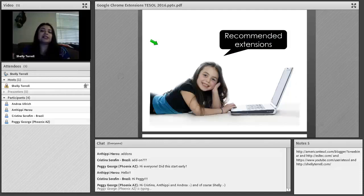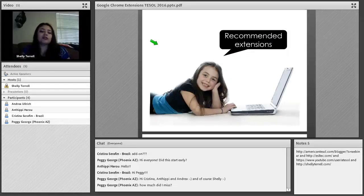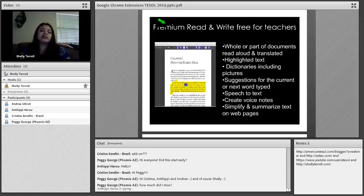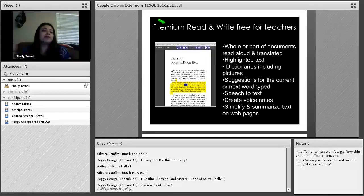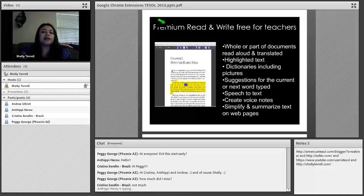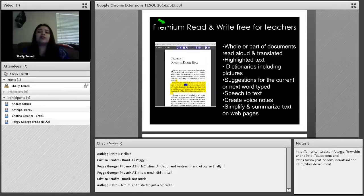These are some recommended extensions that are great for language learners and learners in general. The absolute best one I love — that I think all teachers should introduce to their students — is Premium Read and Write. This is actually free for teachers. All you do is go to the Read and Write website, and you'll see a box on the right side that says 'Premium for free teachers.' Go to the main site, click on that, and you'll be able to download the extension.